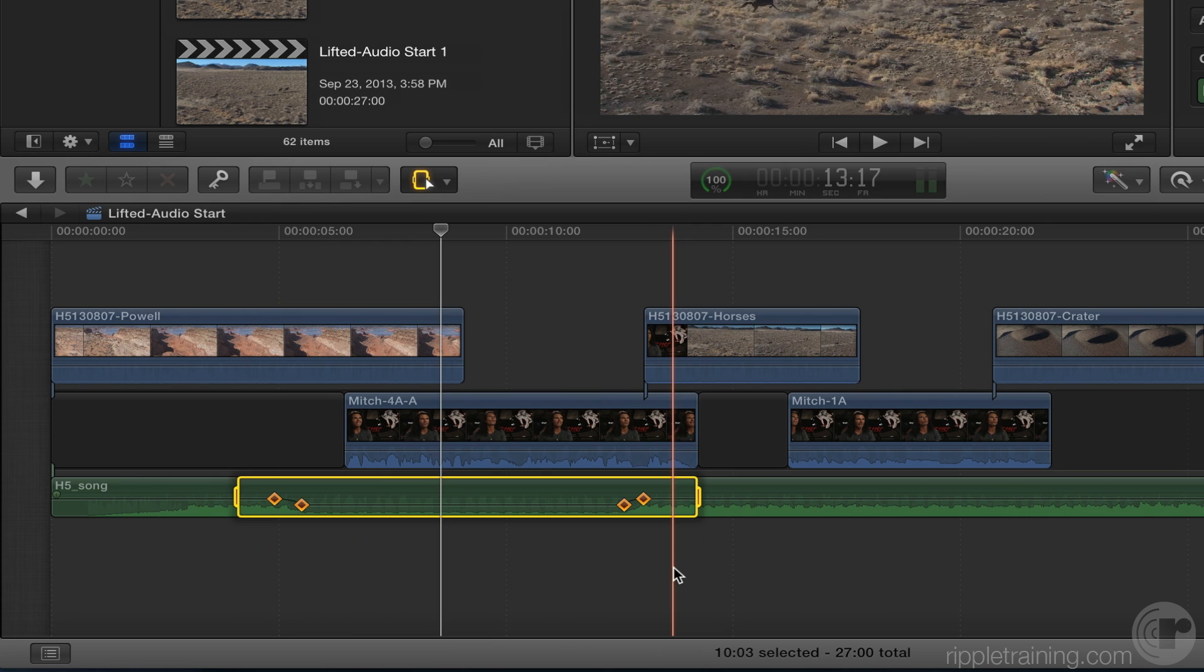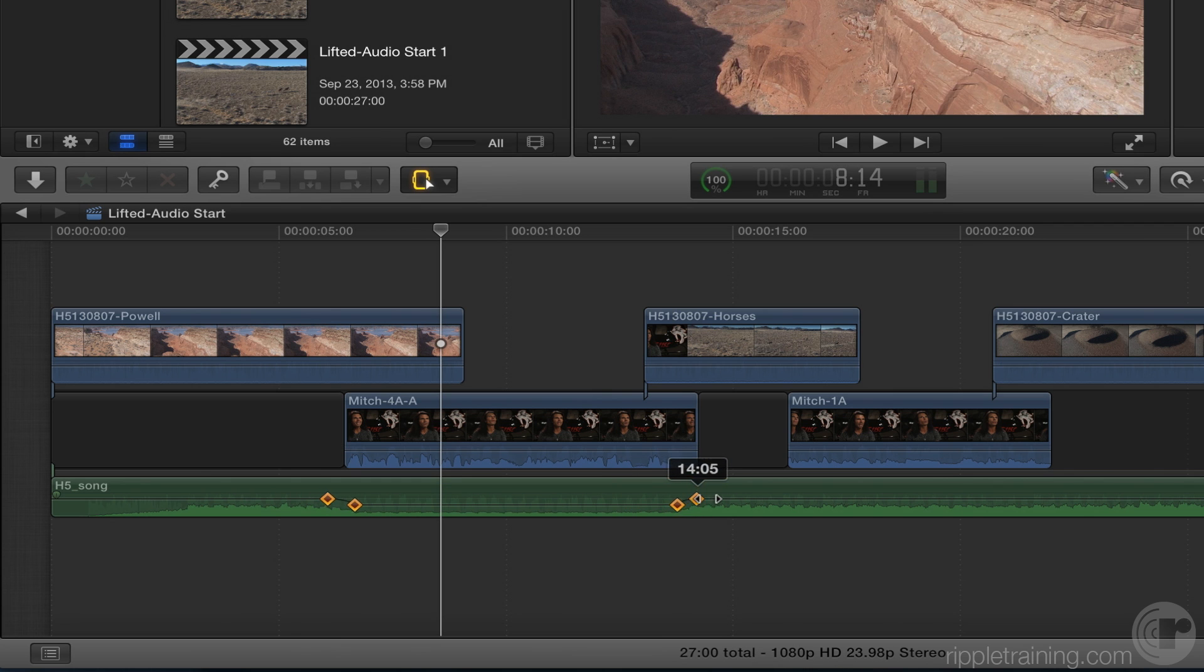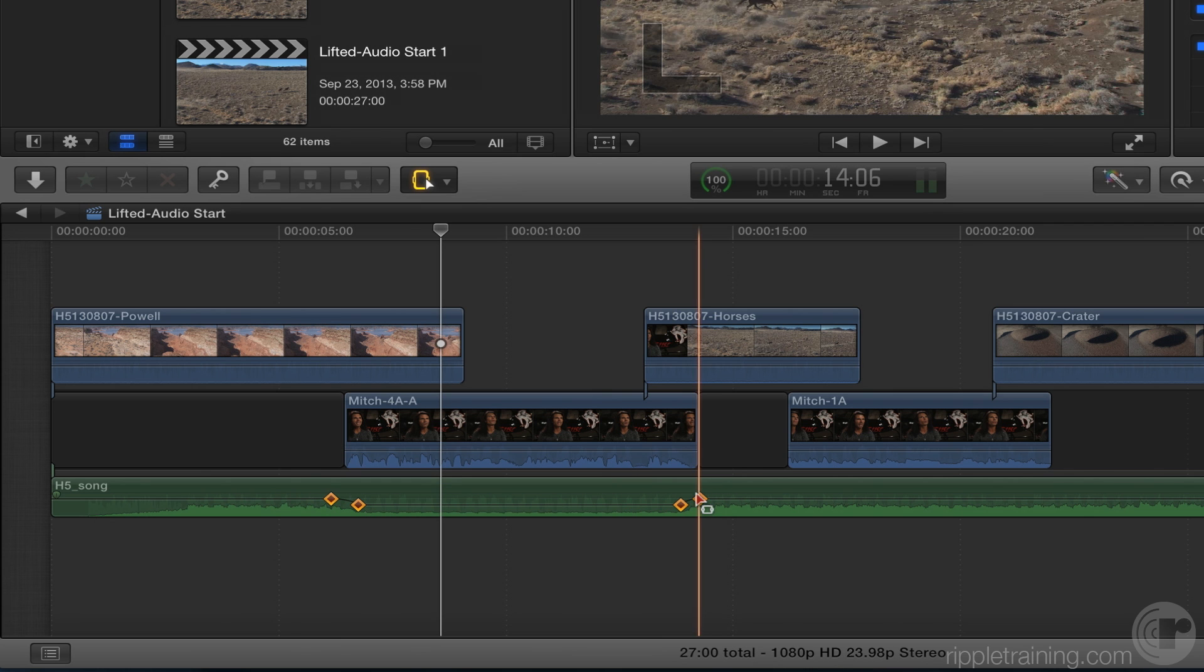Because the range tool works, it won't work on video like this. But on audio, you can select those keyframes with the range tool. And now that they're selected, I can move them as a group and keep the relationship. Huge. Which is huge.